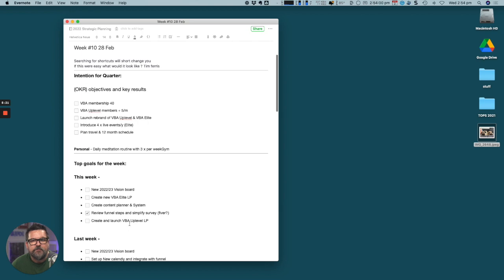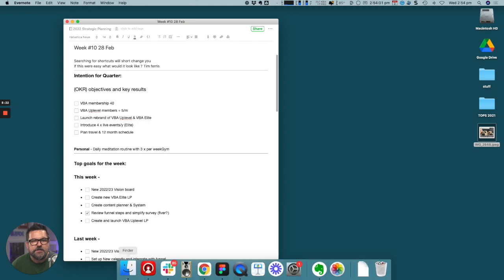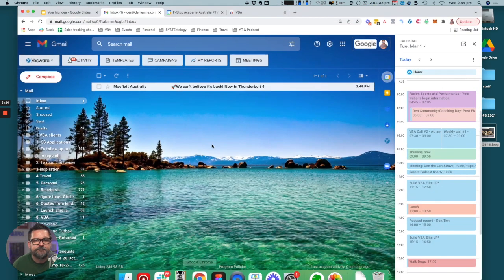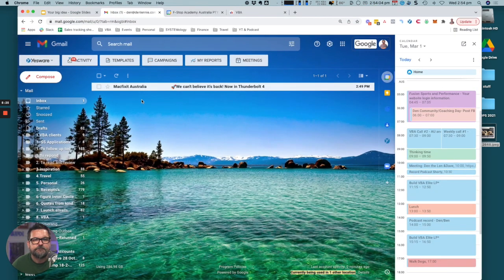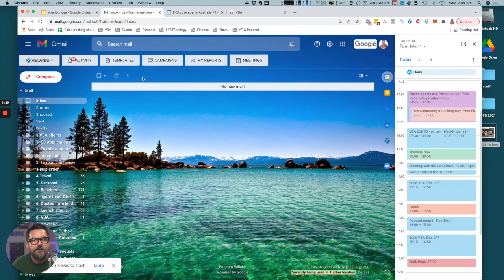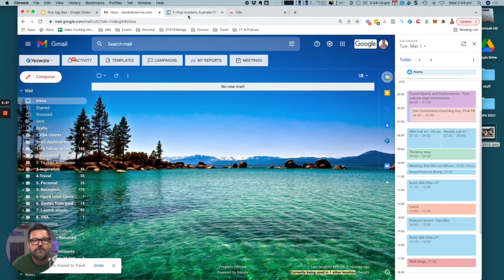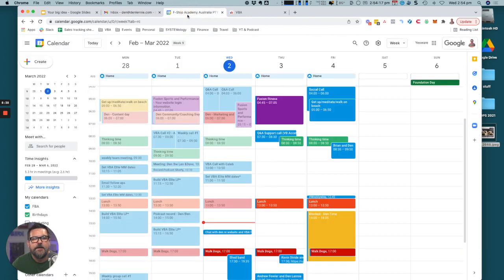The real magic here is in how I integrate that. As soon as an email comes in I can delete that. I get into the habit of deleting everything. You'll see here my calendar is integrated, it's all color-coded.